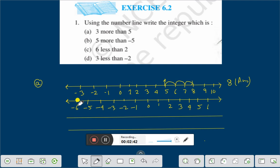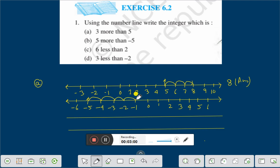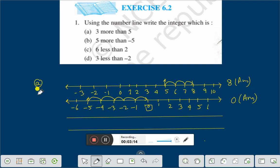Now the question is 5 more than minus 5. Where is minus 5? Minus 5 is here. Then, 5 more than minus 5 — we count 5 numbers: 1, 2, 3, 4, 5. That means we are getting 0. Therefore, the answer is 0. This is question B.